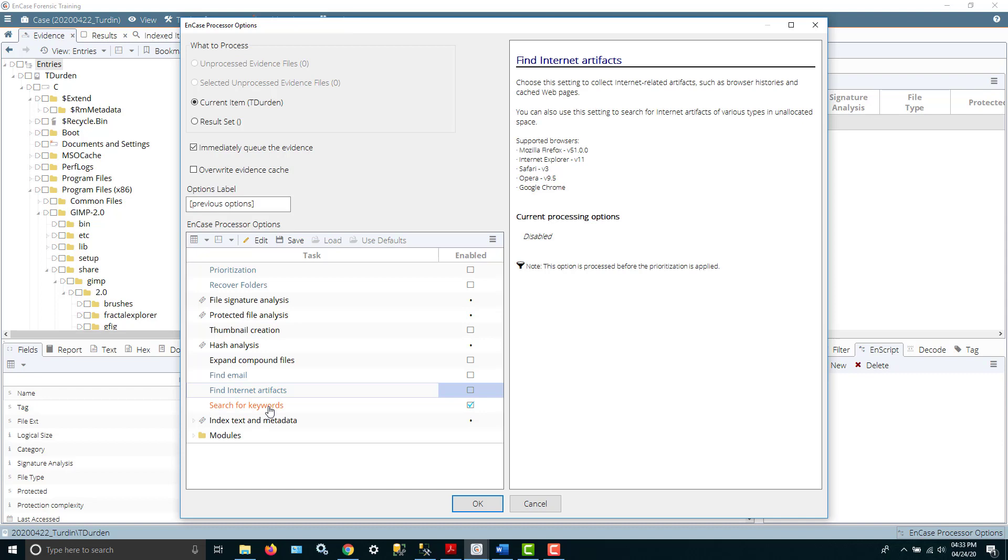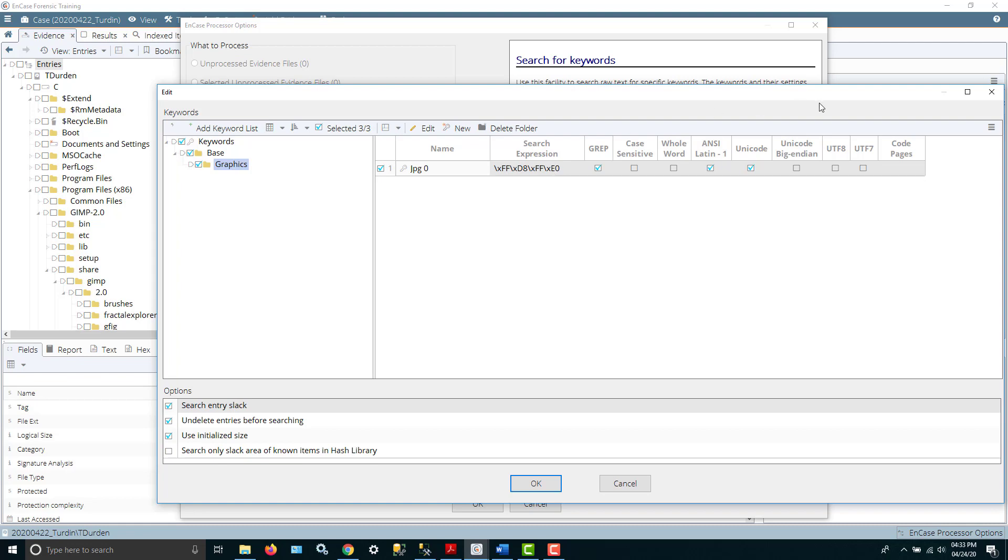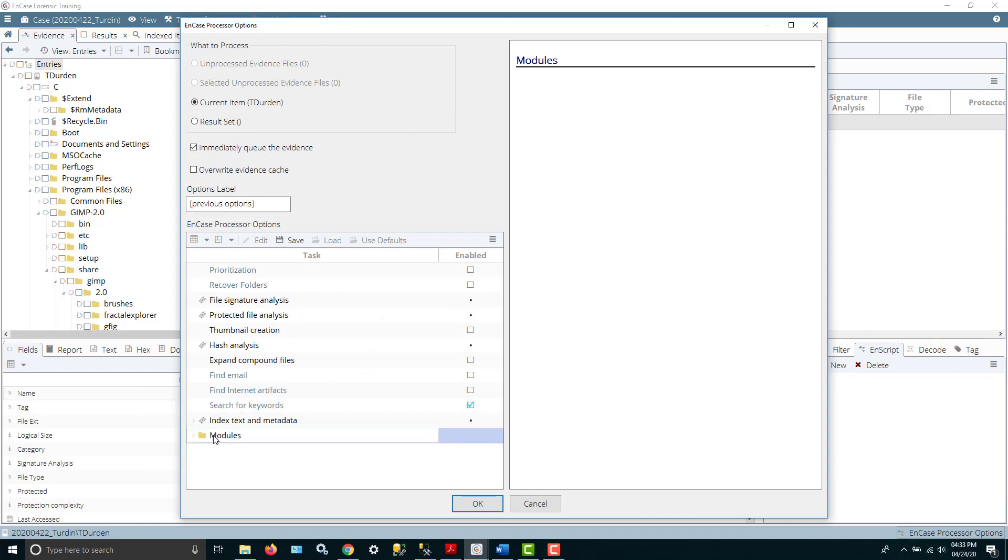But I could go back through and choose some other things. For example, search for keywords. I could go in and I created a subfolder called graphics and within that I have a search expression for JPEG files. If I wanted to kick off a search for that, there are also a number of other modules that you can choose.